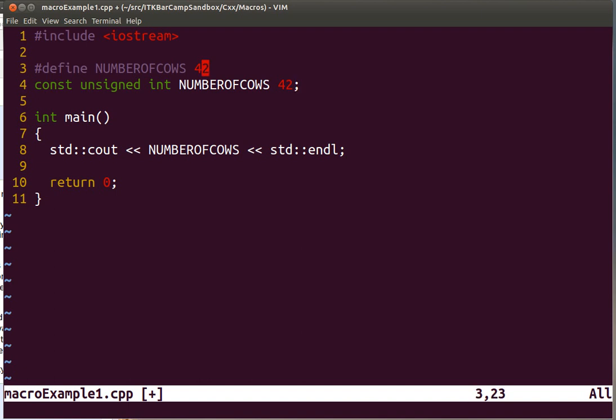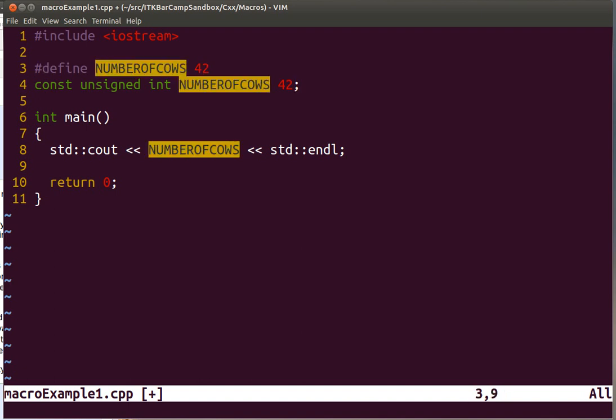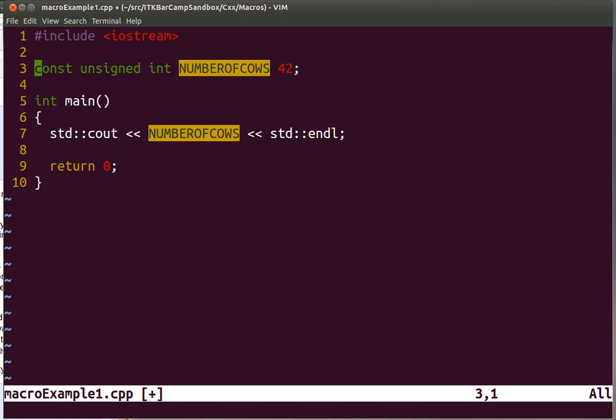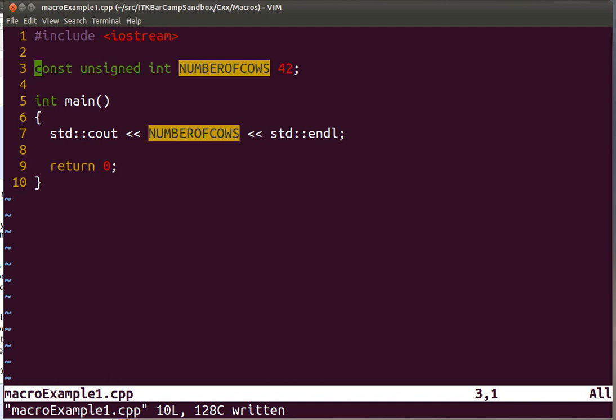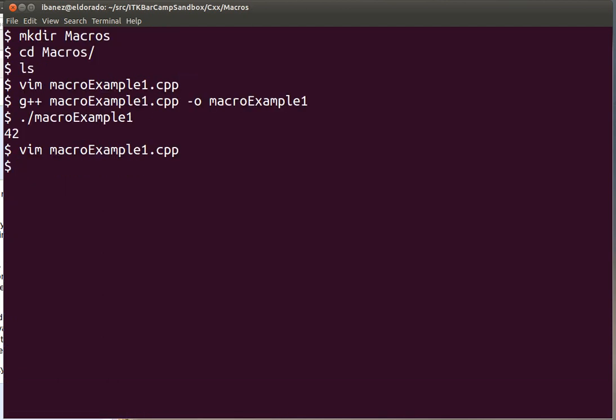Instead of a macro, we actually use a variable that happens to be defined as const. So we replace that line there. The advantage of doing it this way is that the compiler will know that the number of cows is a variable, it has a type, and therefore it has a certain number of behaviors and operations that it should respect. As you are compiling, the compiler will help you make sure that you are using these variables the way you were expecting. Let's compile this.